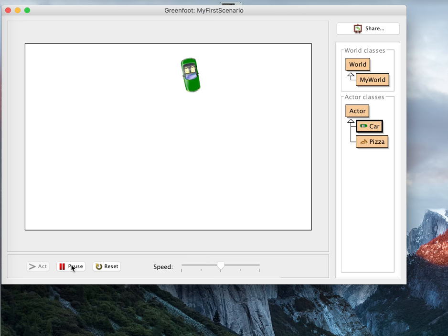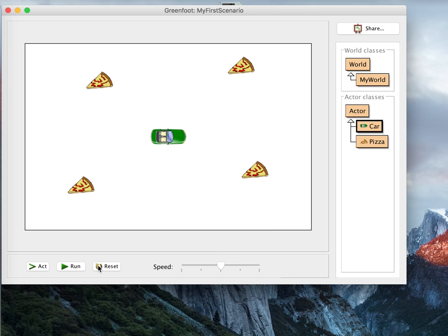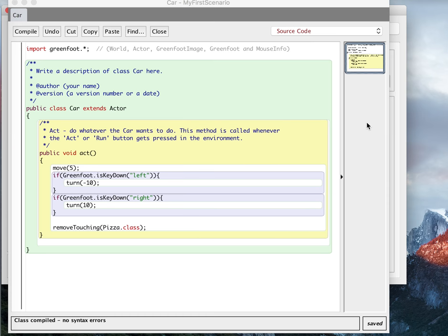This isn't the best way to do it, and I'm going to show you a better way to do it pretty soon because the problem with this method is that I can't make anything else happen. Like, if I want my score to go up or anything like that, I can't put that in the Remove Touching because it's just going to remove the object when it's touching it.